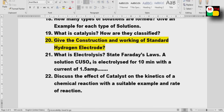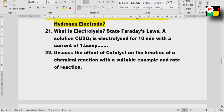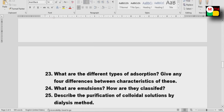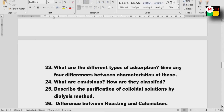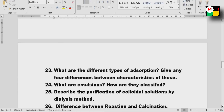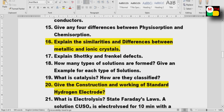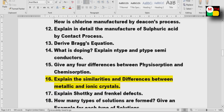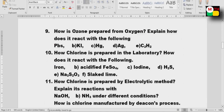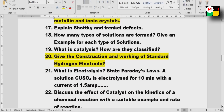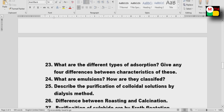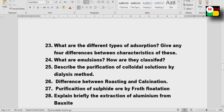Catalysis and rate of reaction — important. Different types of adsorption — what are the differences? Four differences. Emulsions — very important, and definitely an exam question. Describe the purification of colloidal solutions by dialysis method — damn sure question.